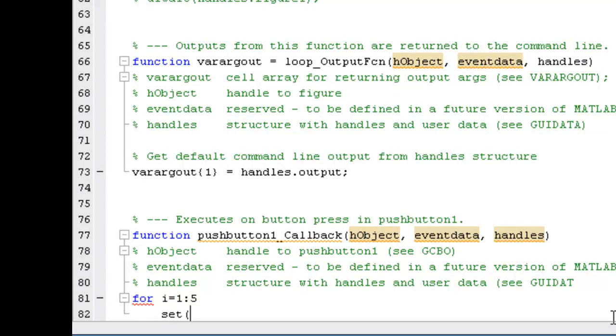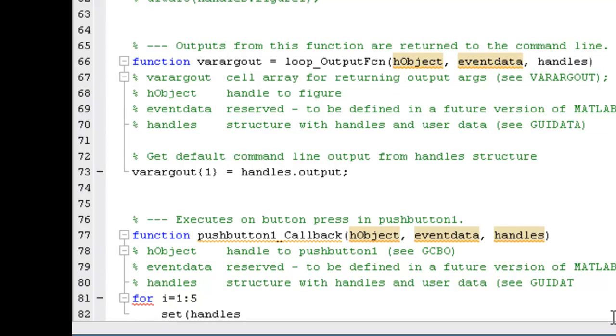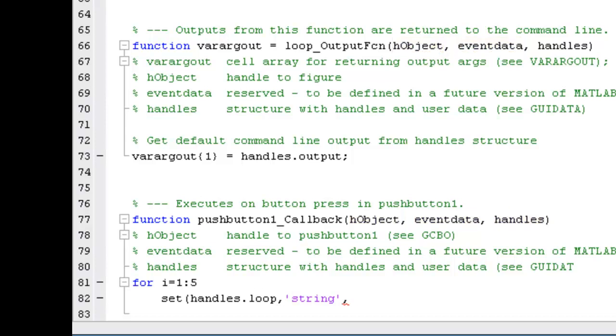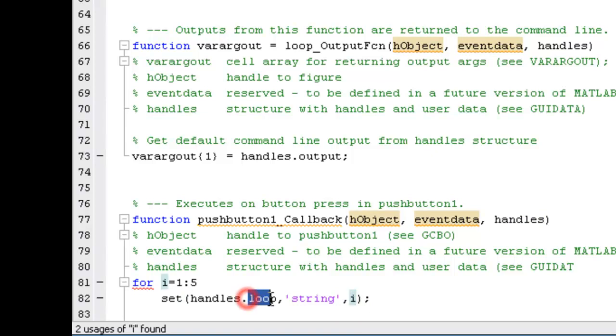Set handles.loop, string will print i. This will print the value of i into the static box whose tag name is loop.